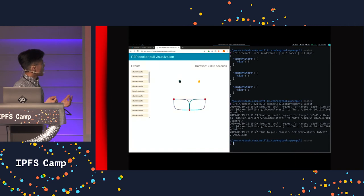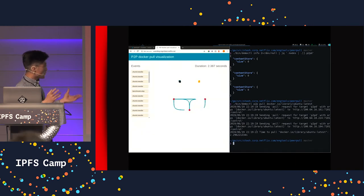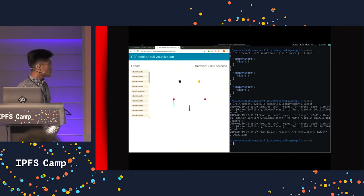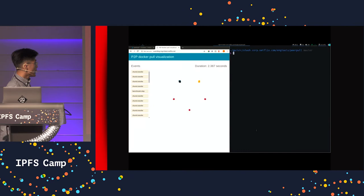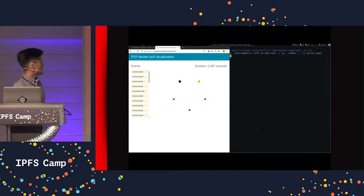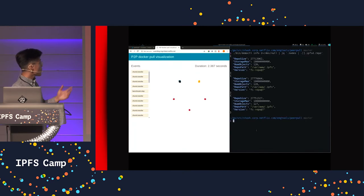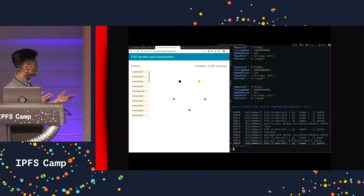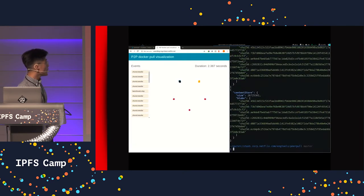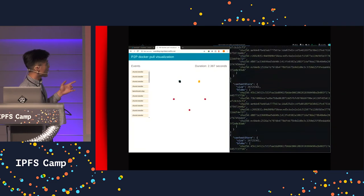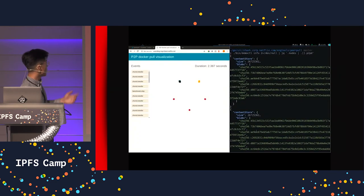What we want to do now is measure how long it takes for every node in the network to receive 100% of the data. That took about two seconds, and that's close to Docker Hub speed using Akamai CDN. When we check IPFS, now they have about 28 megabytes of data. Checking ContainerD, we can see that the layers are indeed present in all the nodes.